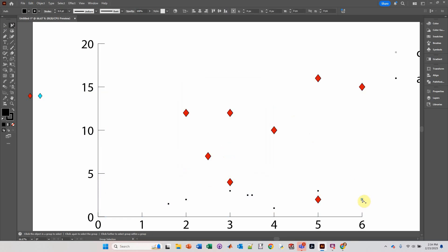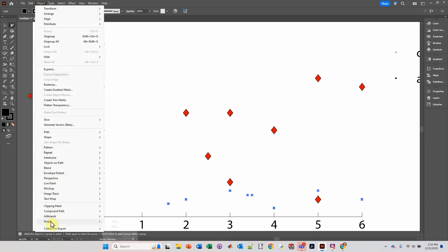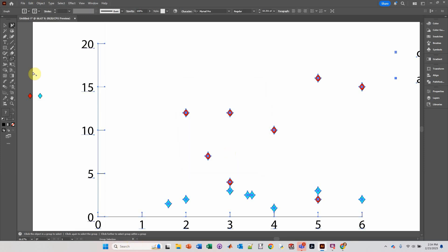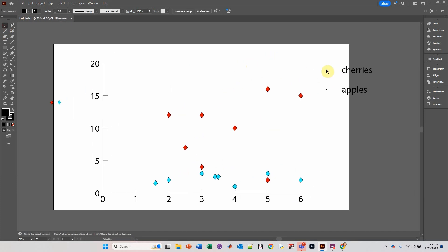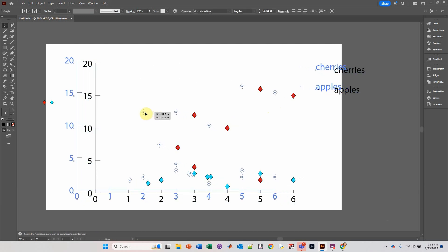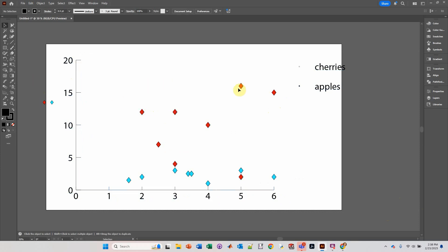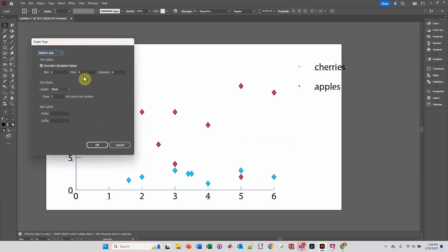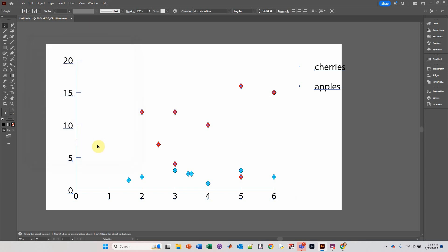I'm going to click on this one and click again just like those. Object, Graph, Marker, Blue Marker. Click OK. Unfortunately, it doesn't modify the legend. So what I recommend is to simply add that manually to the legend. I'm going to extend this X axis — go to Bottom Axis, let's make that 7 and change the divisions to 7. Click OK.